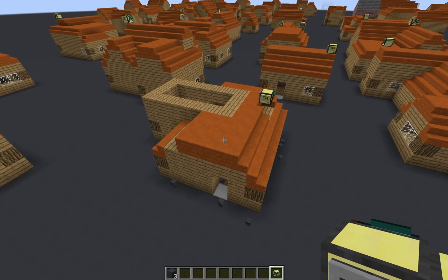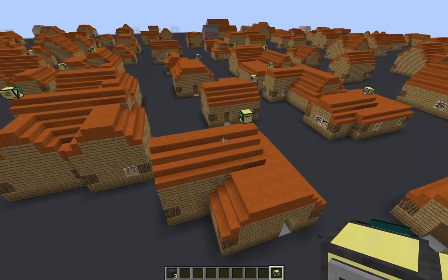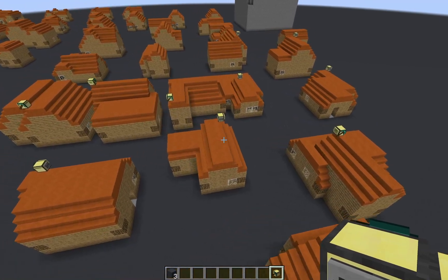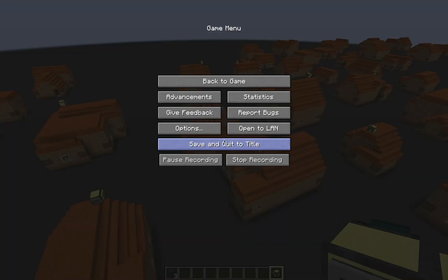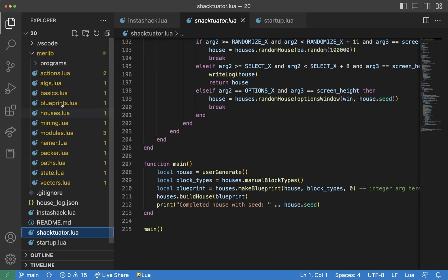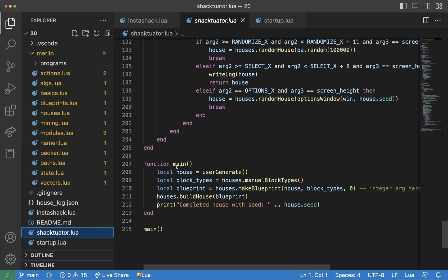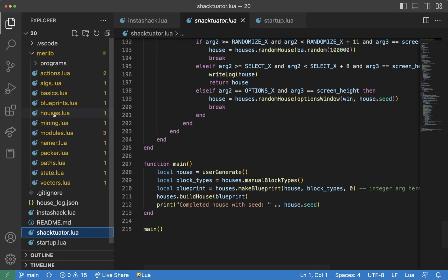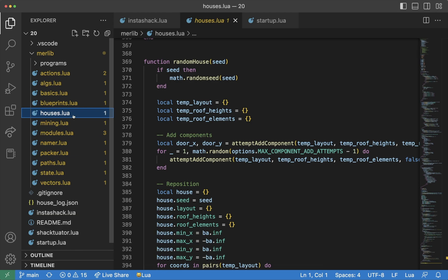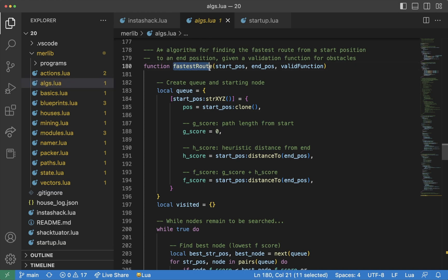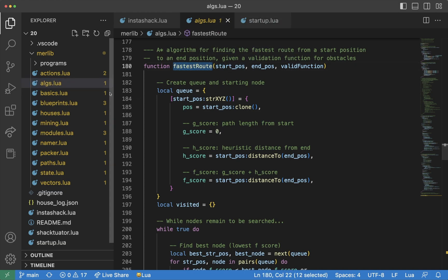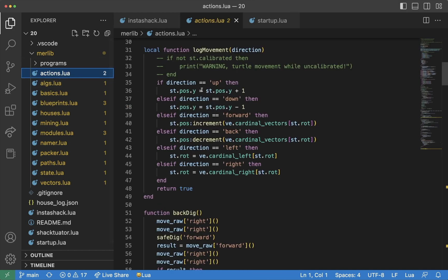That's how it works sort of over the hood. Under the hood is just as interesting, especially if you're interested in code, because I actually wrote an entire Lua library called Merlib that is useful for turtles. It has a bunch of different modules. This program is called shactuator, and the way it works is it first uses a random seed to generate a house using the houses module. Then that house object is turned into a blueprint object using the blueprints module. Then that blueprint is built, and as the turtle builds it, it uses the algorithms module to generate the fastest route to the nearest block, and then it follows that route using the actions module.